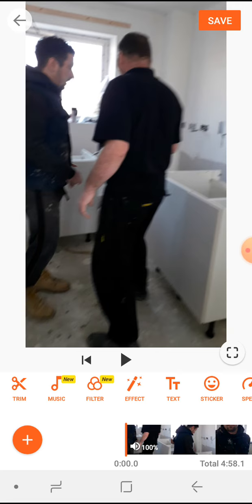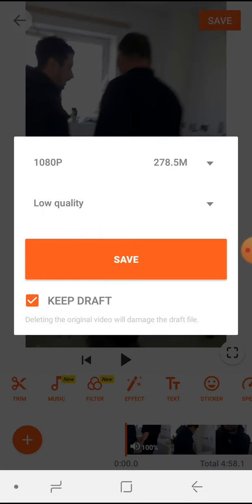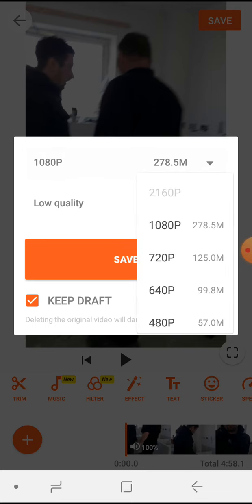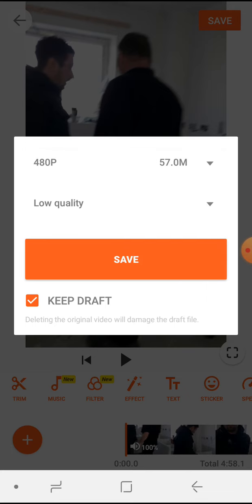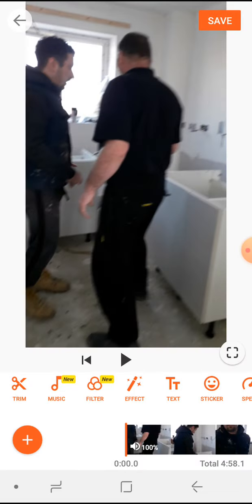Thereabouts. Then what I tend to do is save that and then do a completely new one — import the same video and trim the other side. So you end up with two videos. Then you can reduce the size again, low quality, 480p — reduce it right down. Okay, I hope it helps.